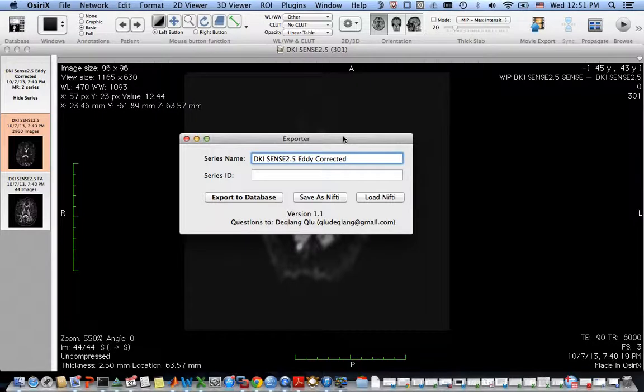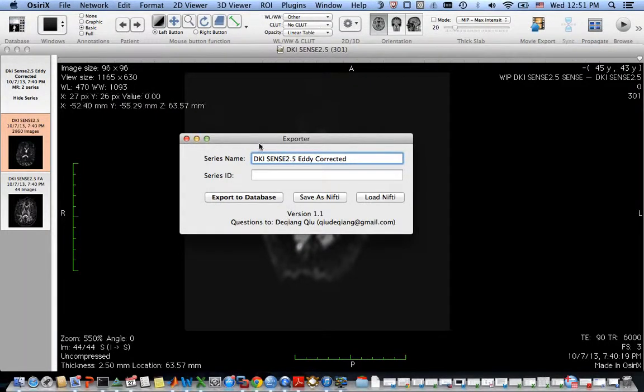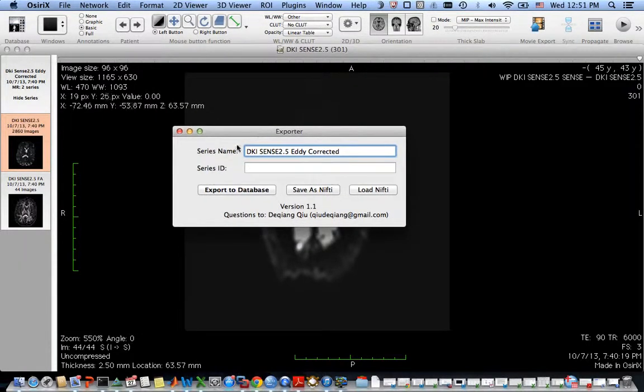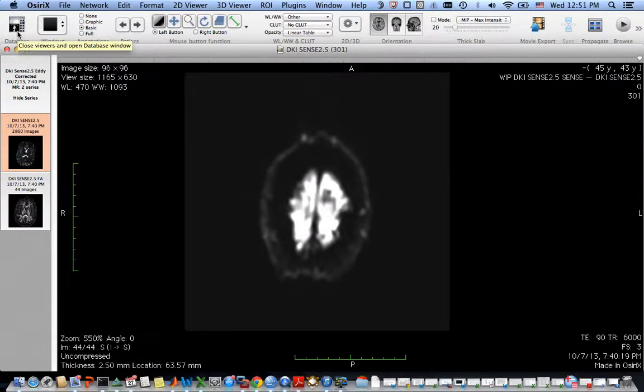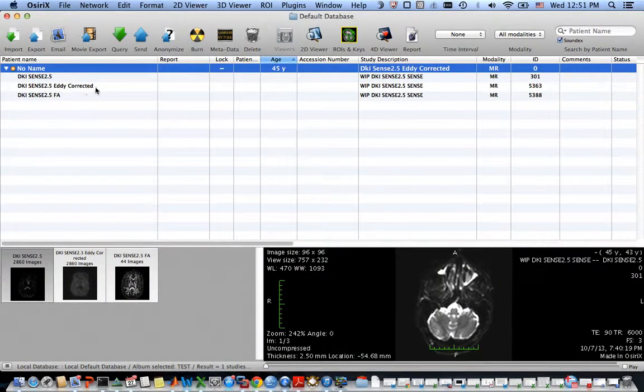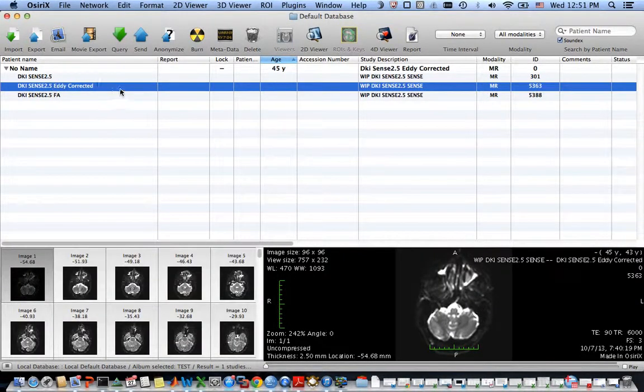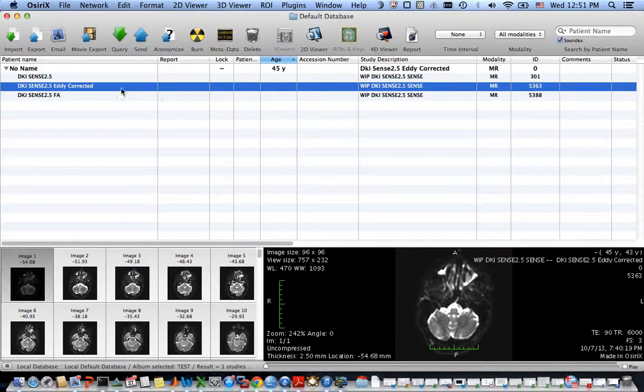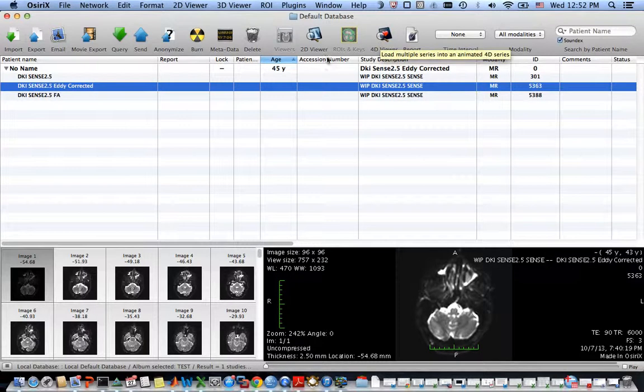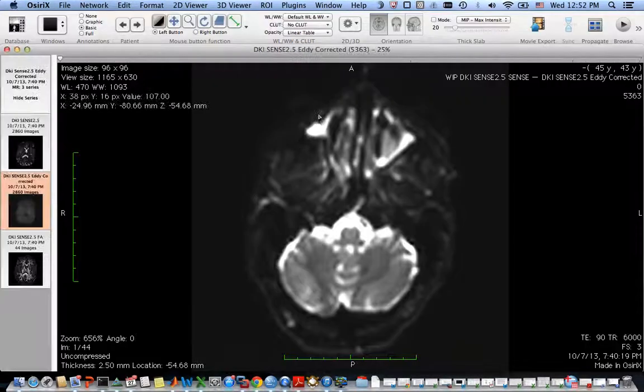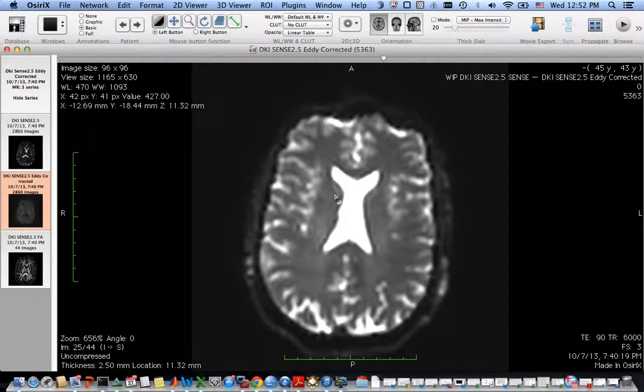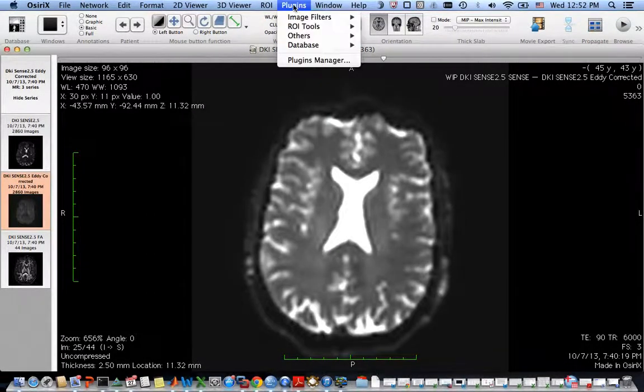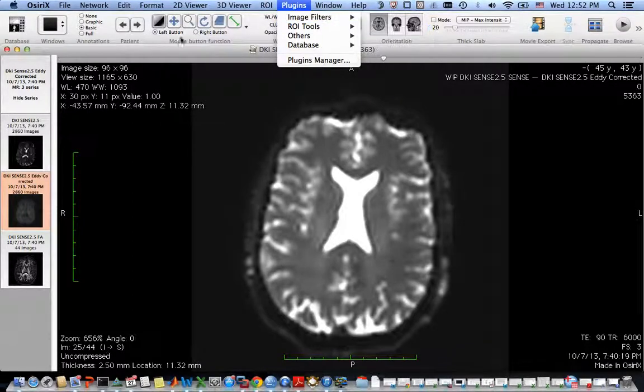In order to do that, you have to use the other plugin that I'm going to demo very shortly after this. So now the exporting has finished. Let's go check that. You can see indeed the eddy corrected images are imported to Osiris database. Now you can open it using 4D viewer and typically I will use the DTI map plugin to calculate all the images here.